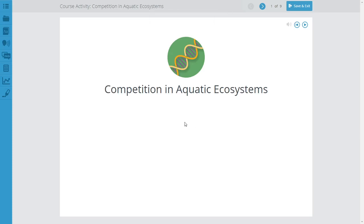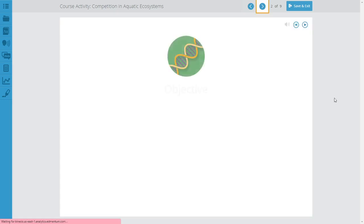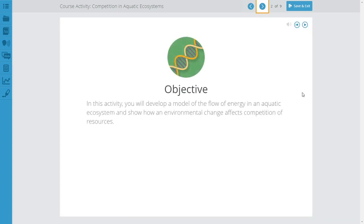Hey guys, welcome to the instructions for how to complete the competition in aquatic ecosystems activity. This one is kind of fun, hope you enjoy it. You're going to have to do a little research. This is probably the last activity we're going to do this year. You're going to develop a model of the flow of energy in an aquatic ecosystem and show how an environmental change affects competition of resources.